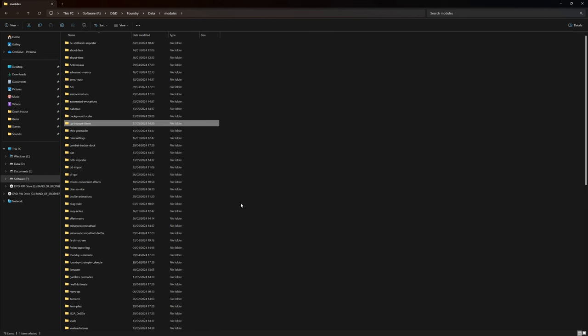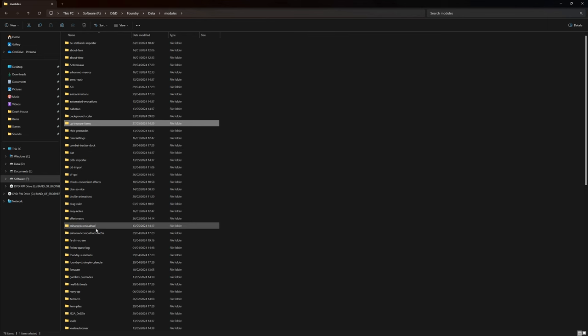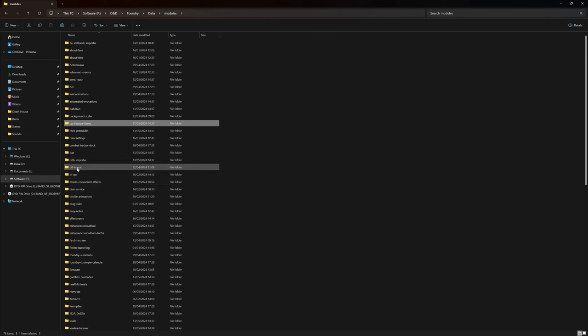All you're going to need to do is find your foundry folder, go into data, go into modules, and you should have, like this, a whole list. I've got, you know, Defreads is in here, ddimport, etc.